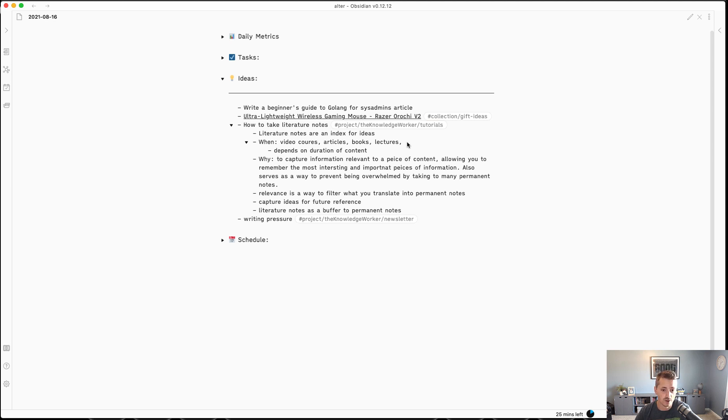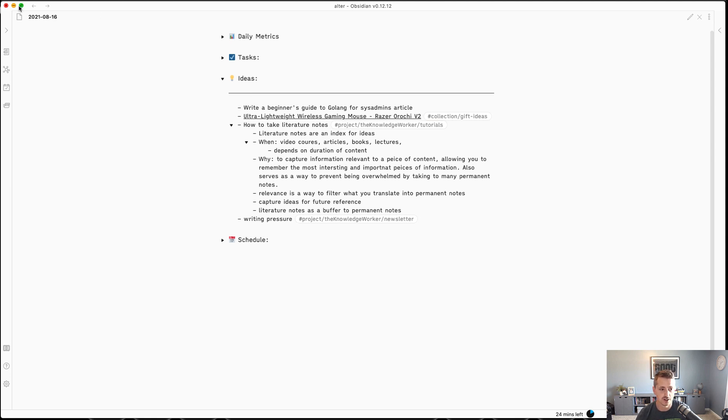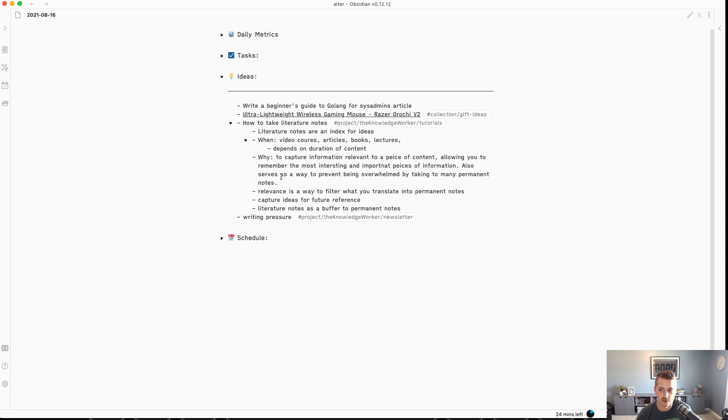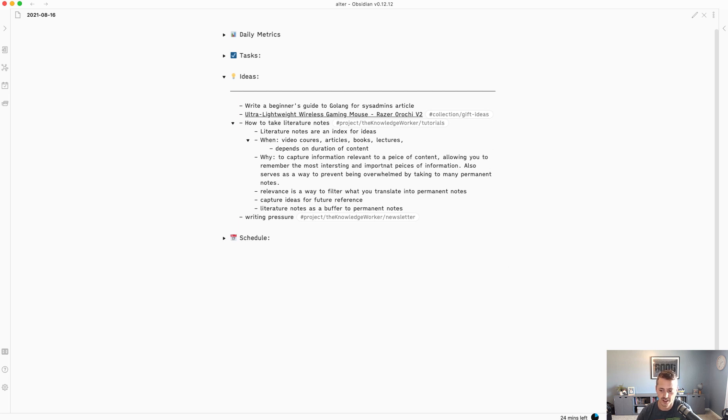It's very confusing when you first begin, because you think that there's this natural transition from fleeting to literature to permanent to project that has to be followed in order. Another problem is you try to take notes on everything, and you'll start to jot down everything, treating note-taking like transcription, which has definitely been the case for me.